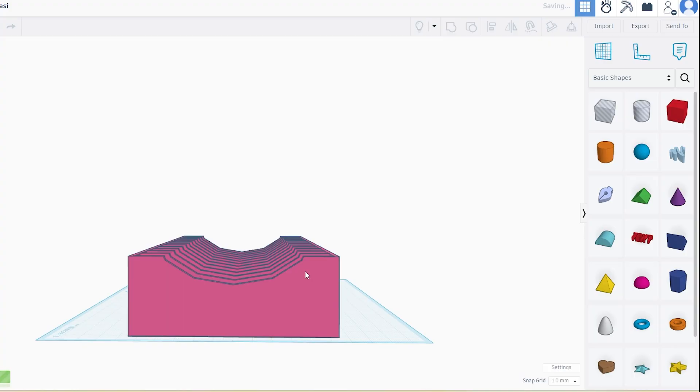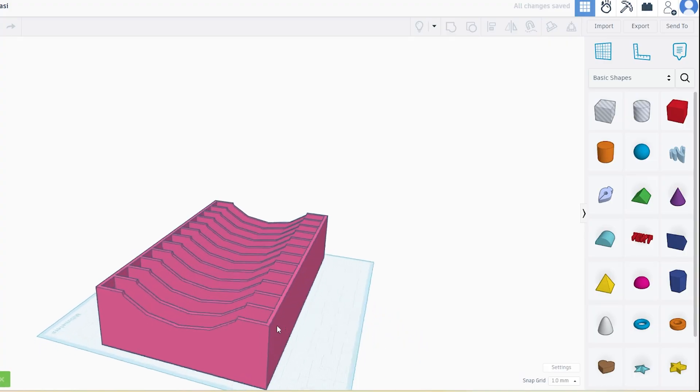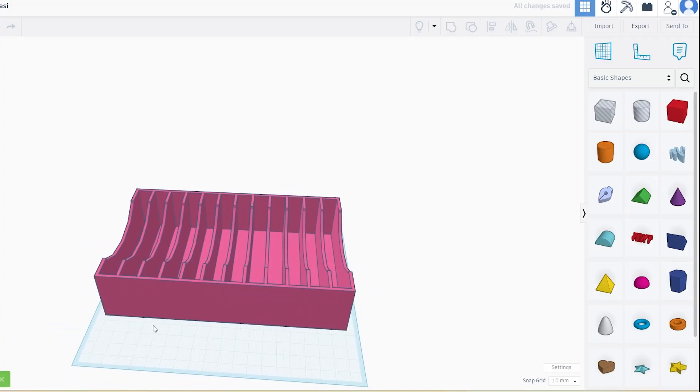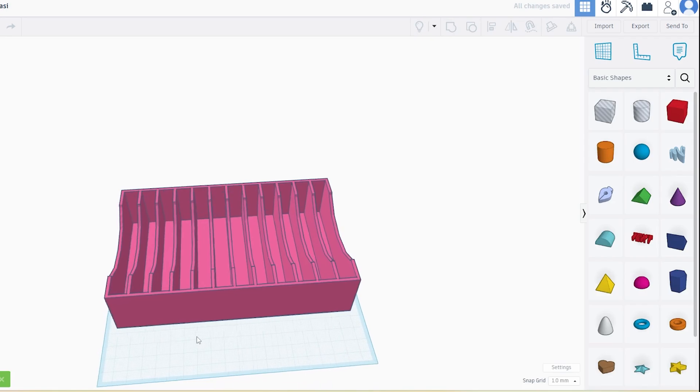Hey guys, in this video I'll show you a super easy way to cut or slice your 3D model in Tinkercad.